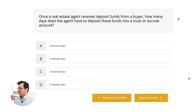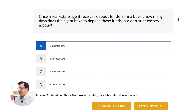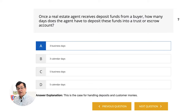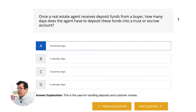Once a real estate agent receives deposit funds from a buyer, how many days does the agent have to deposit these funds into a trust or escrow account? The answer is three business days. Don't confuse this with three calendar days — because there could be a holiday on Monday, Thanksgiving on Thursday. It just creates a mess. Three business days gives everybody a fair shot to get those funds into the escrow or trust account.